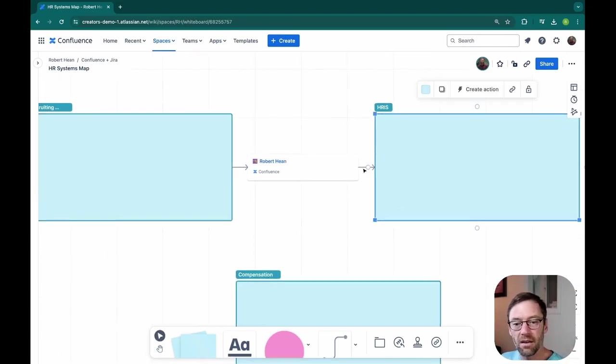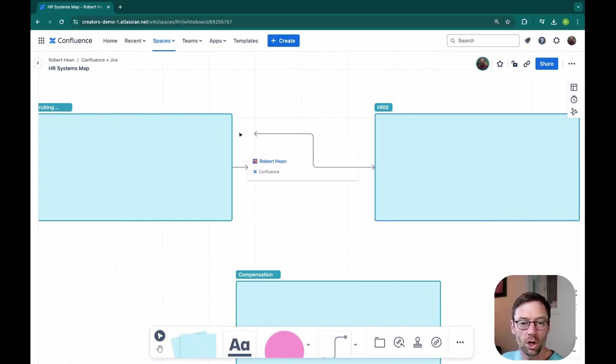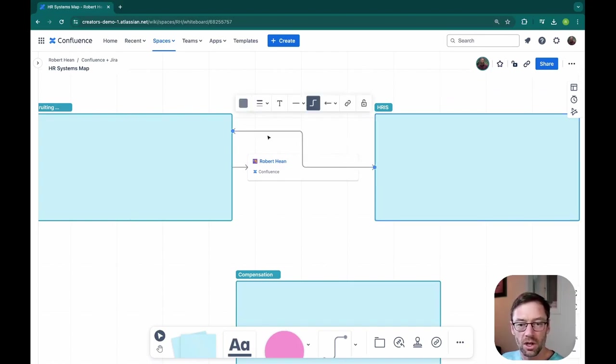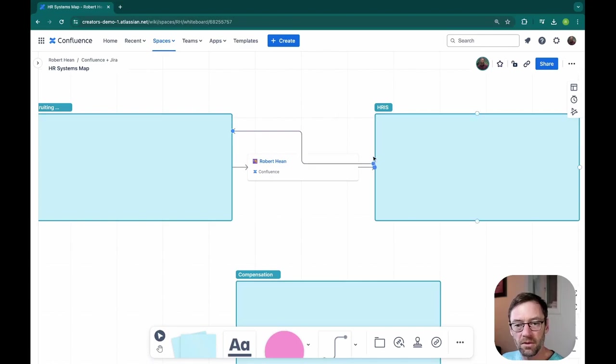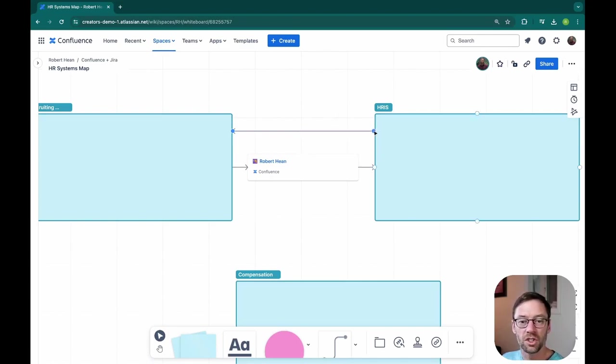Continuing my diagram, I know my HR system also talks to my recruiting system. So I'll draw an arrow. And to make this a little bit visually easier, I'll make sure the arrows are separated.